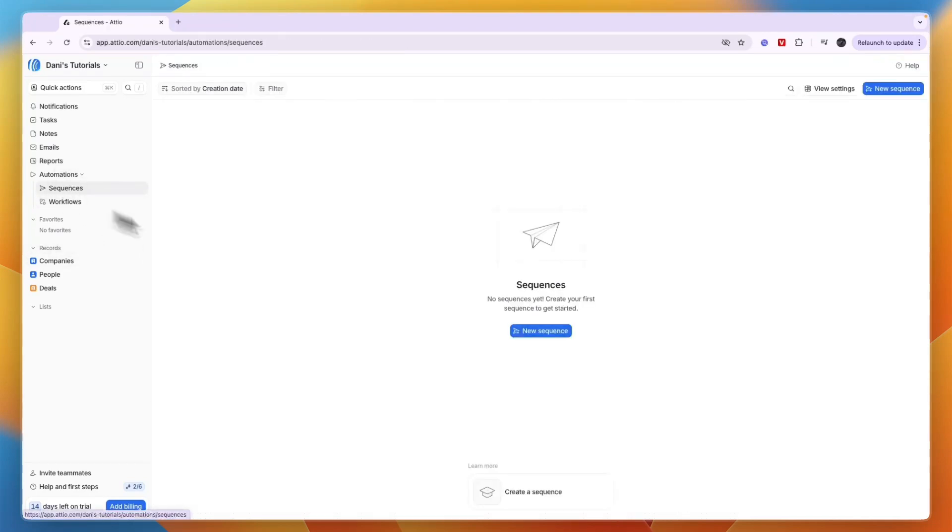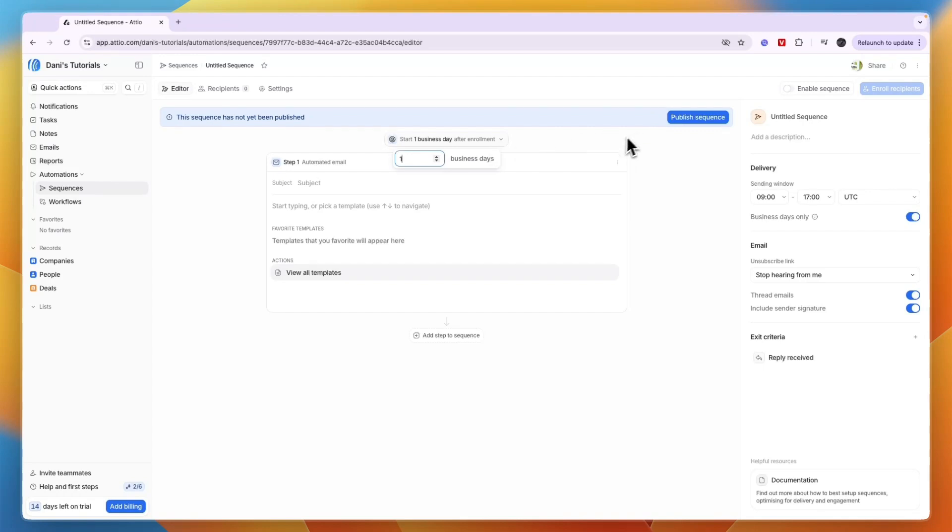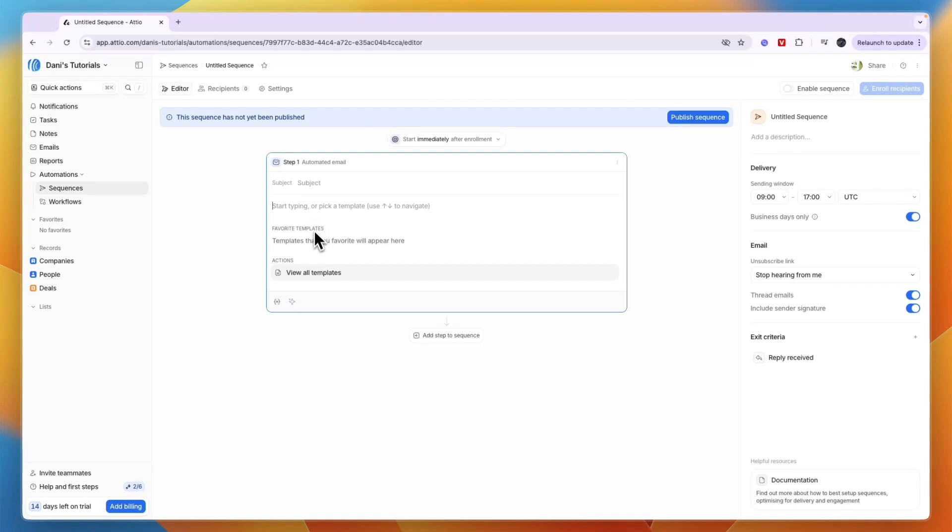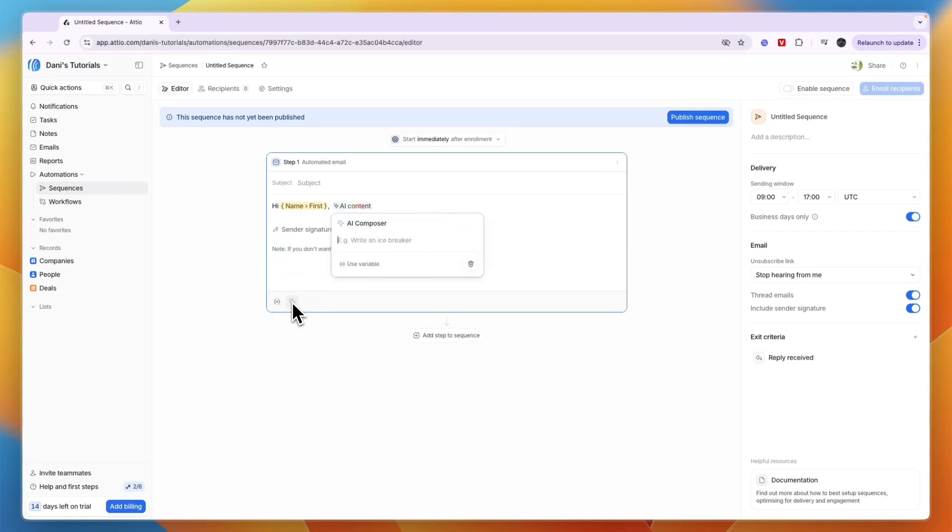I'll go to Sequences first and click 'New sequence.' A sequence is basically a series of emails you can send automatically. First, the start is immediately after enrollment or, for example, one business day. Then write the email - subject and body. You can click 'Add variable' and add the name, for example 'first.' You could say 'Hi' and then it automatically inserts the first name from the record. You can also use AI - click 'Add AI content' and write an icebreaker or whatever you want.